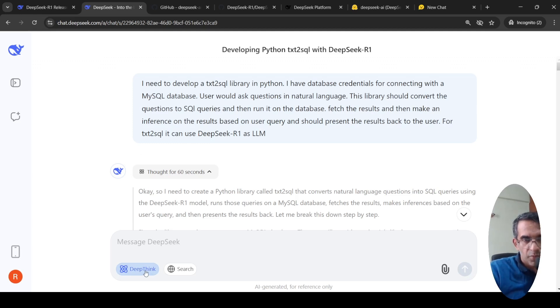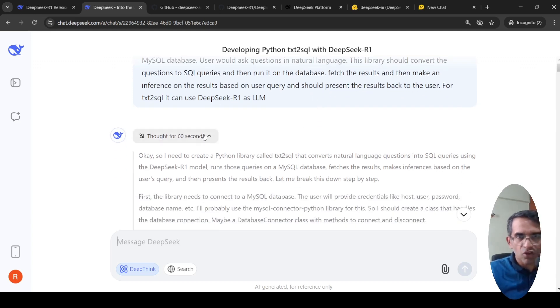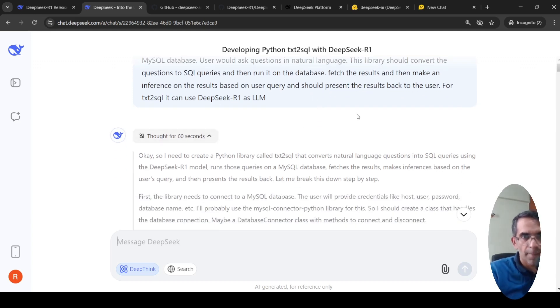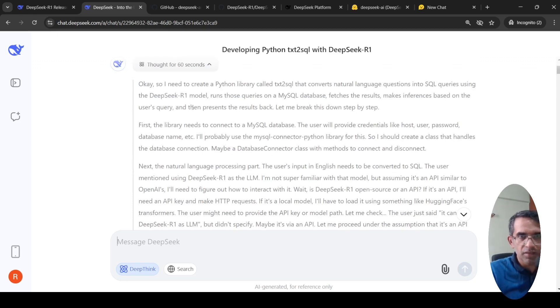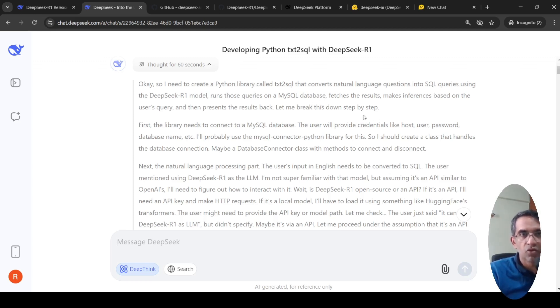You have to press this DeepThink, then it will make use of this particular model. It thought for 60 seconds. So here is the thought which this model has generated. It says, I need to create a Python library. Let me break this down step by step. First, I need a library that needs to connect to a MySQL database. The user will provide credentials. I probably will use the MySQL connector.